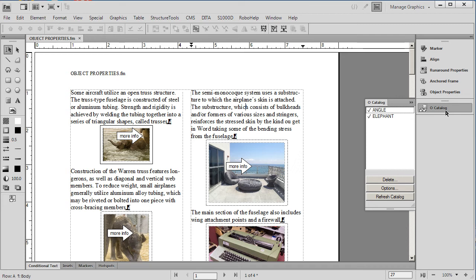First thing you'll notice is that we have a new kind of catalog. It's called the object style catalog. We actually have the object style applied in just one place on the page that we're looking at right now.